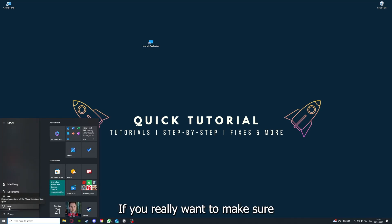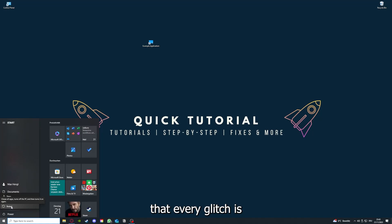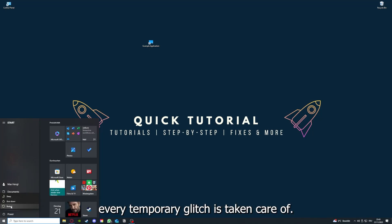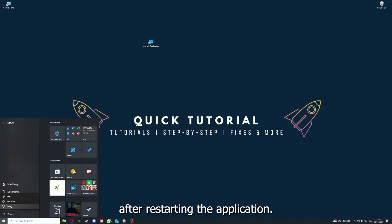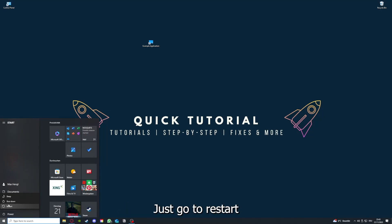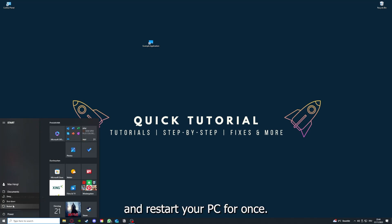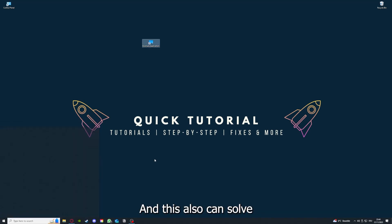You have to restart your computer if you really want to make sure that every glitch is gone out of your game, every temporary glitch is taken care of. That's the next step after restarting the application doesn't work. Just go to restart and restart your PC, and this can solve a lot of problems within an application.